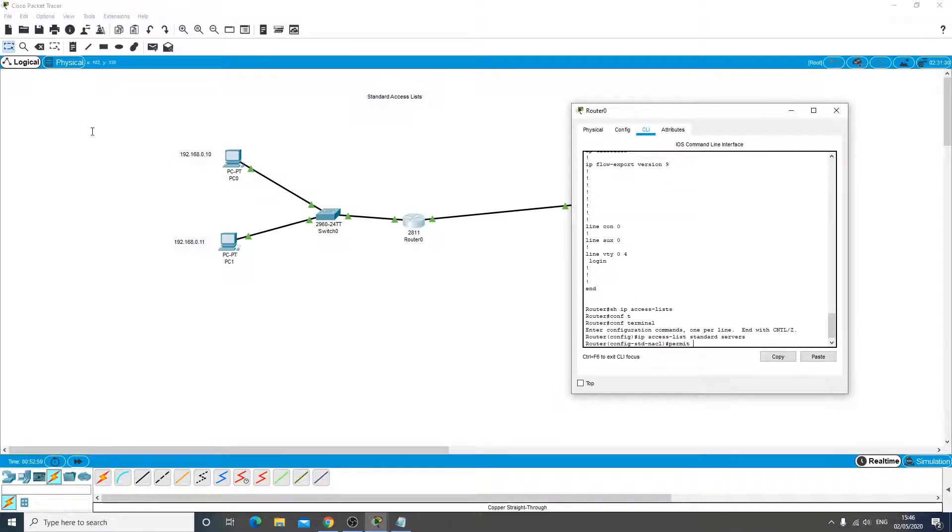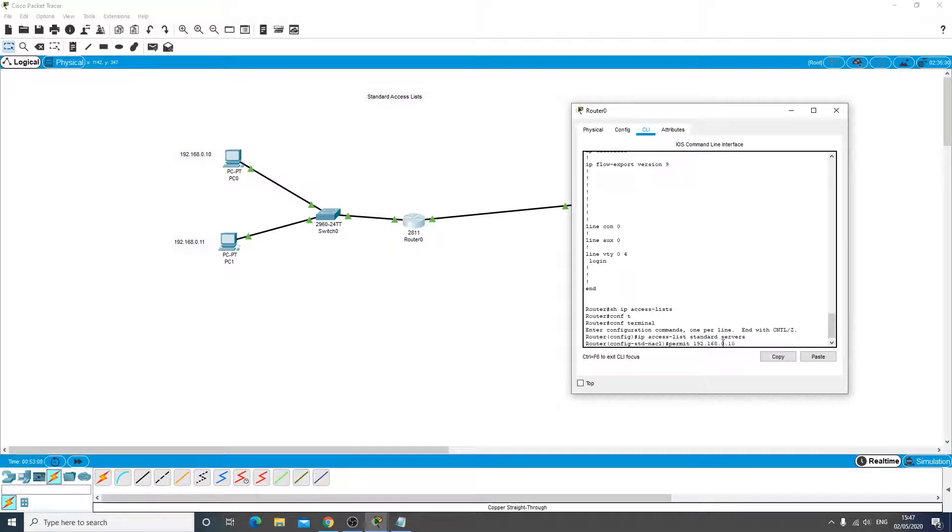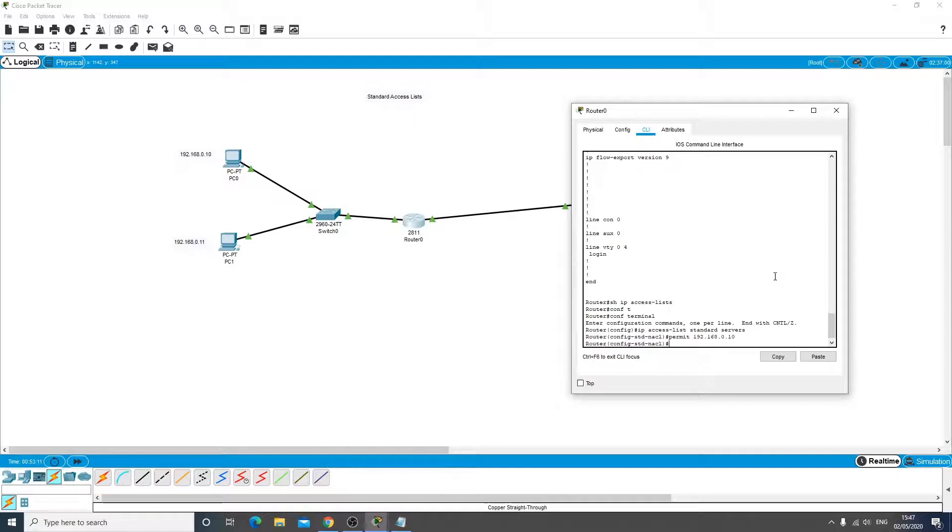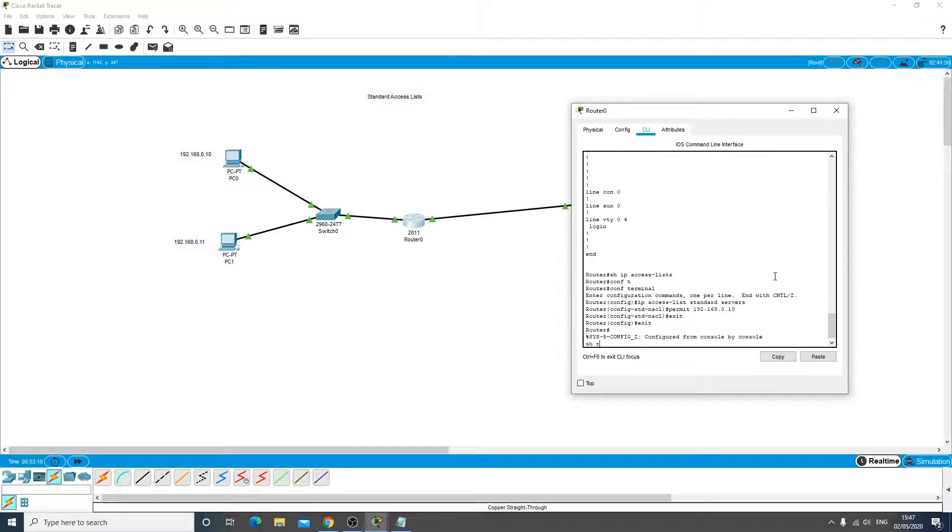And we're going to permit the IP address of this PC here, so 192.168.0.10. So this list now is going to allow that IP.